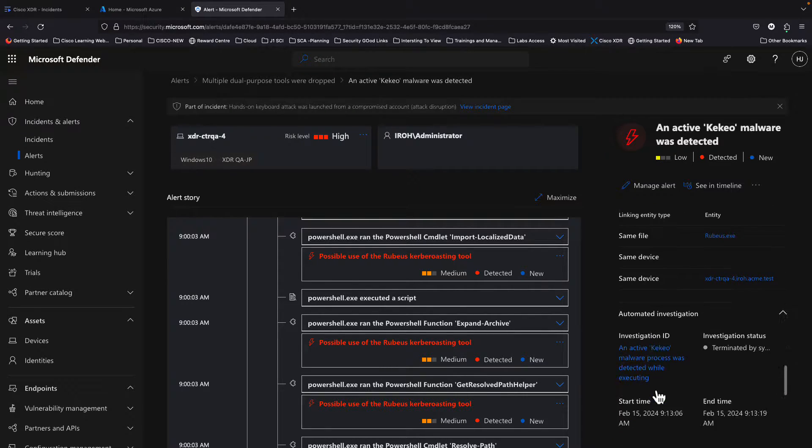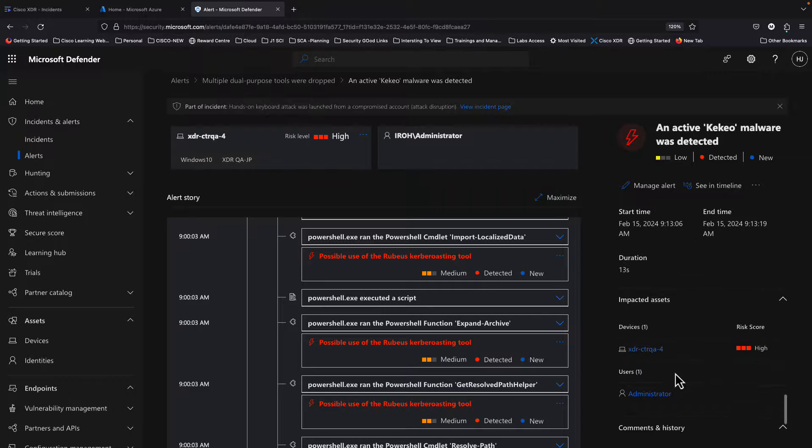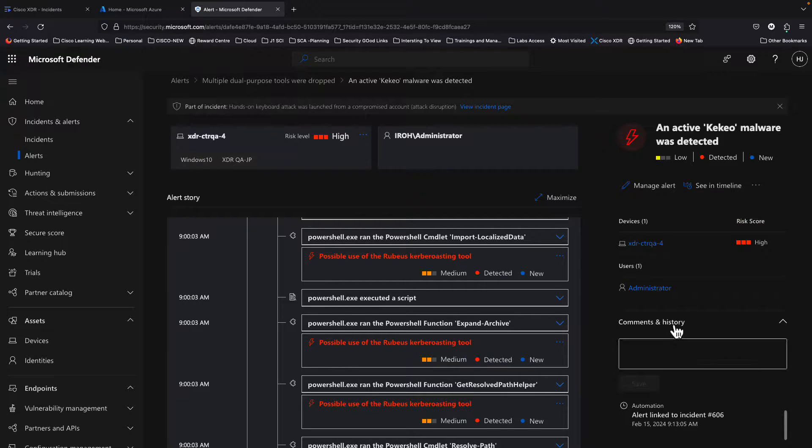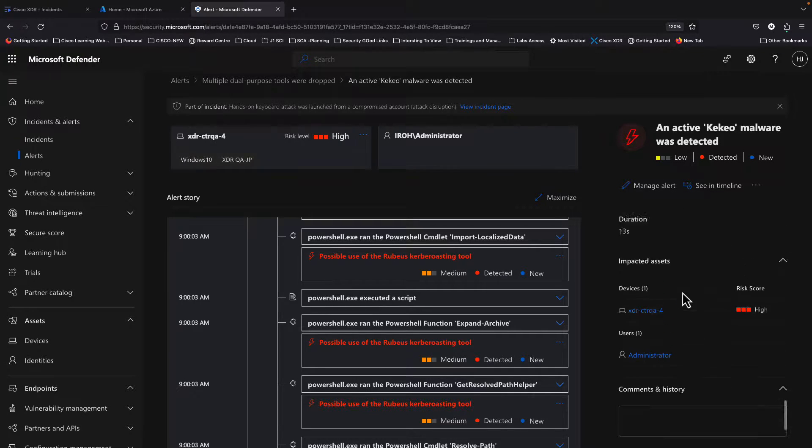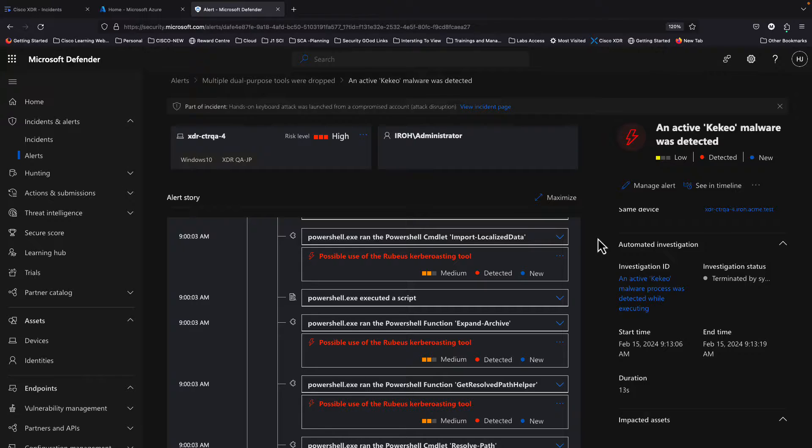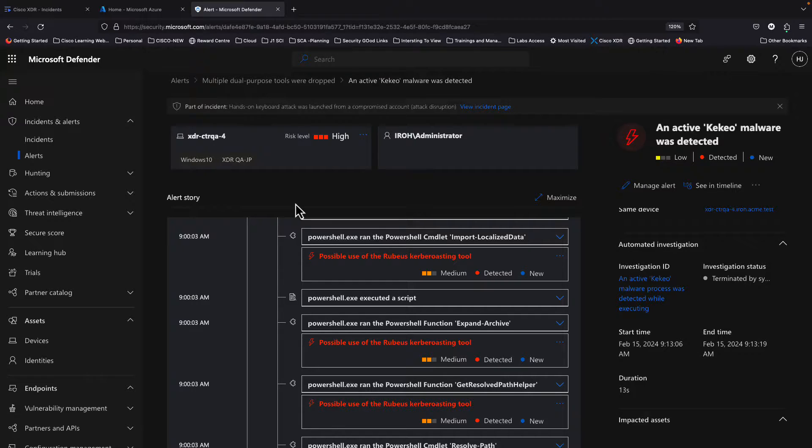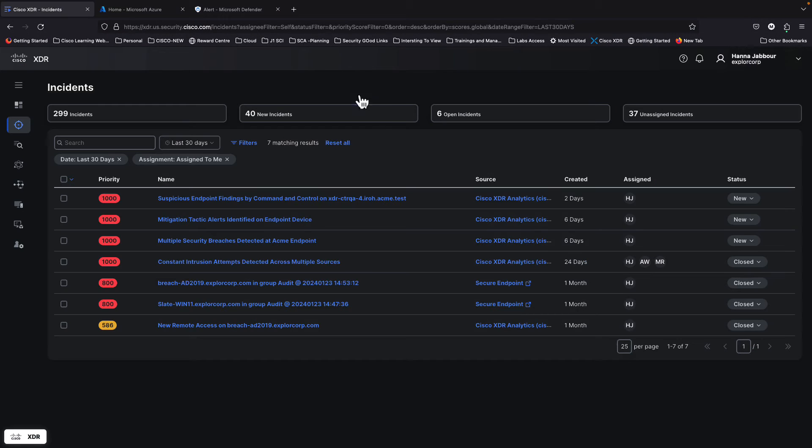XDR periodically is going to pull data out of MS Defender. This can vary from a time perspective, approximately every minute to maximum five minutes in order to be as close as possible to real time. This actual pulling of data is going to lead at a certain point to create an incident if there is enough evidence that an incident needs to be created or it's part of another big incident.